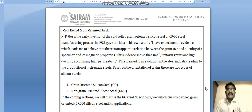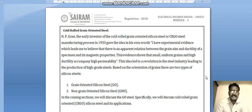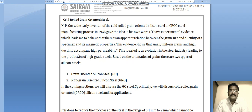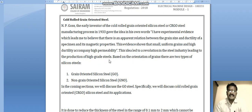N.P. Goss, the early inventor of the cold rolled grain oriented steel CRGO manufacturing process, in 1933 stated: 'I have experimental evidence which leads me to believe that there is an apparent relation between the grain size and ductility of a specimen and its magnetic properties.' Small uniform grains and high ductility accompany high permeability. This idea led to a revolution in the steel industry, leading to the production of high grade steels.